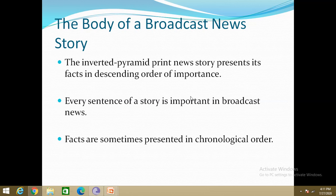As you all know, the facts are presented in descending order of importance in the inverted pyramid structure. After each sentence or paragraph, the reader can leave the story, having gleaned an increasingly detailed sense of what happened. So they have the freedom of leaving the story. Also, print editors can cut the story almost anywhere, knowing that the most important information has already been presented.